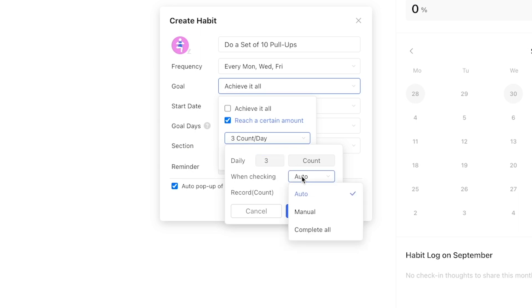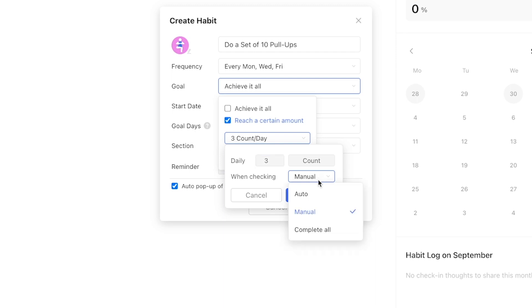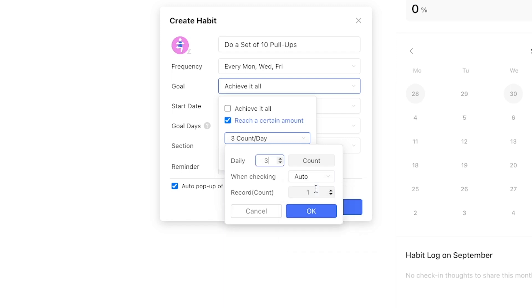If you leave when checking on manual it'll mark 1 out of 3 instances complete every time the habit is checked, which we'll go with here. However you can go even further by selecting auto.